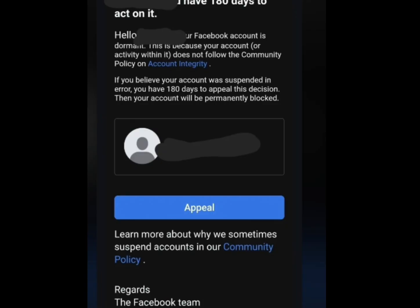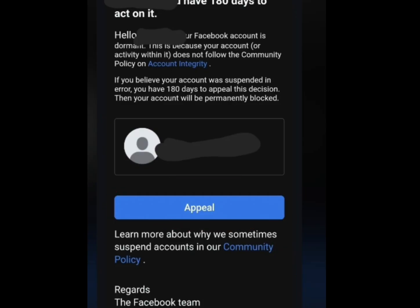Normally, if Facebook disables your account, they will send you an email informing you that your Facebook account has been disabled and requesting your appeal, if you believe your account was disabled in error.